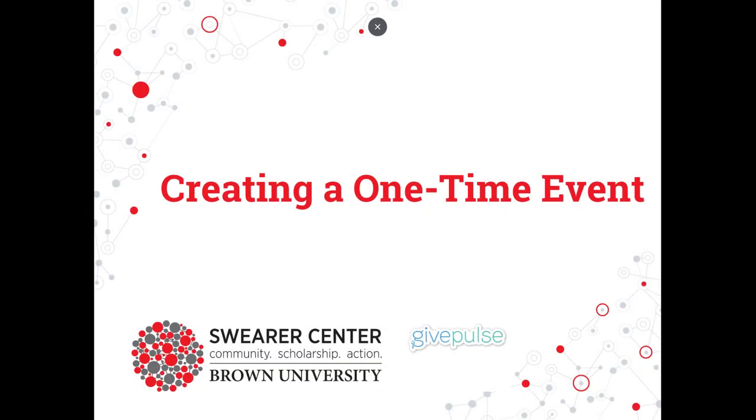Welcome! In this video, we're going to show you how to create a one-time volunteer event for your organization.